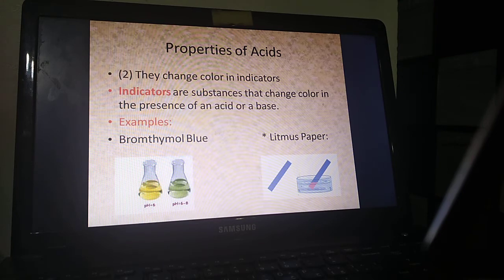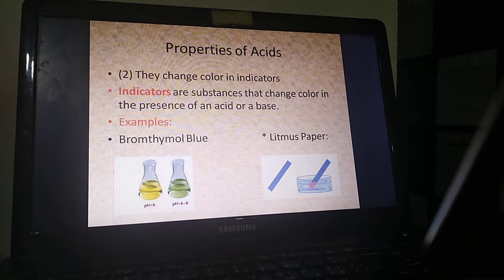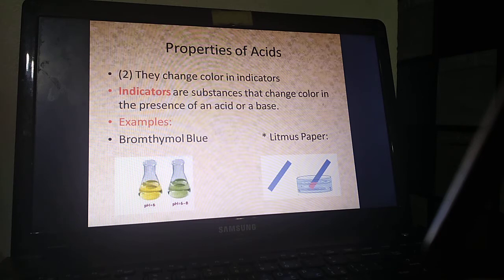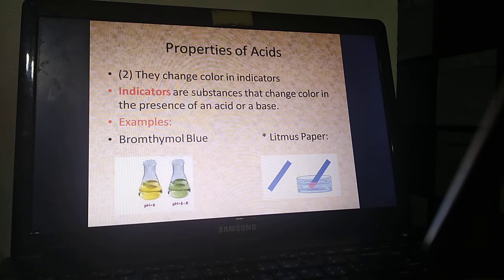Litmus paper is a paper that easily changes color if you put it in an acid or a base. If you put a blue litmus paper in an acid, what color does it turn to? Red — just like you can see in the picture. What if you put a red litmus paper in an acid? It stays red, because red is the color of litmus paper in an acid.